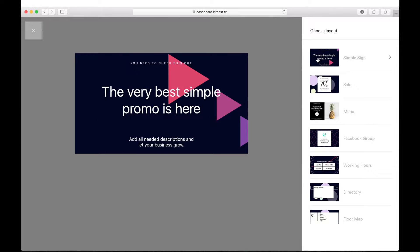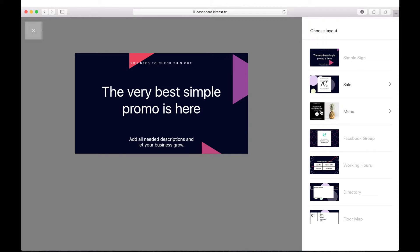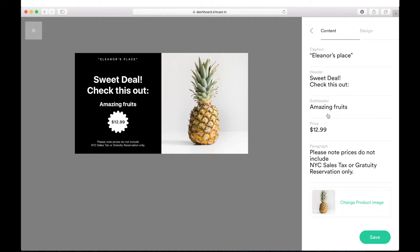The appeared window is the Smart Templates builder. Here on the right, you can see the available layouts — a list of types of smart templates such as cell, Facebook group, working hours, and so on. Let's choose, for example, a menu type.